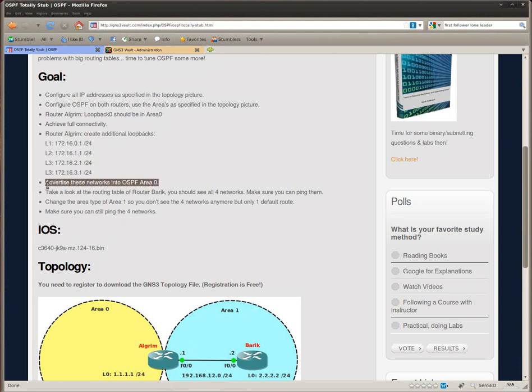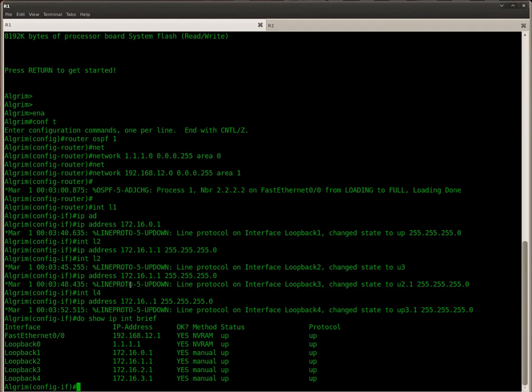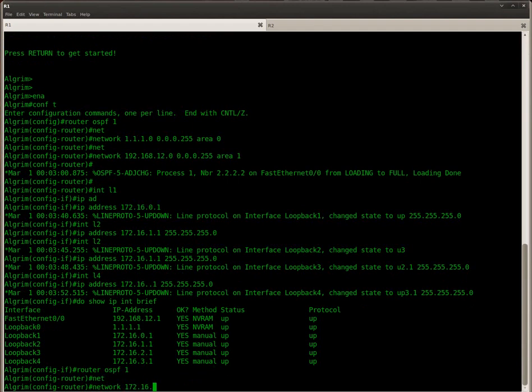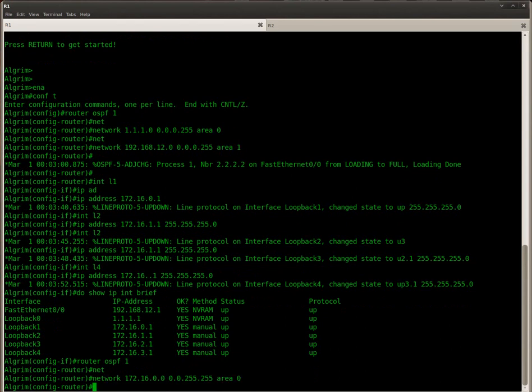I'm going to advertise them in OSPF. There we go.